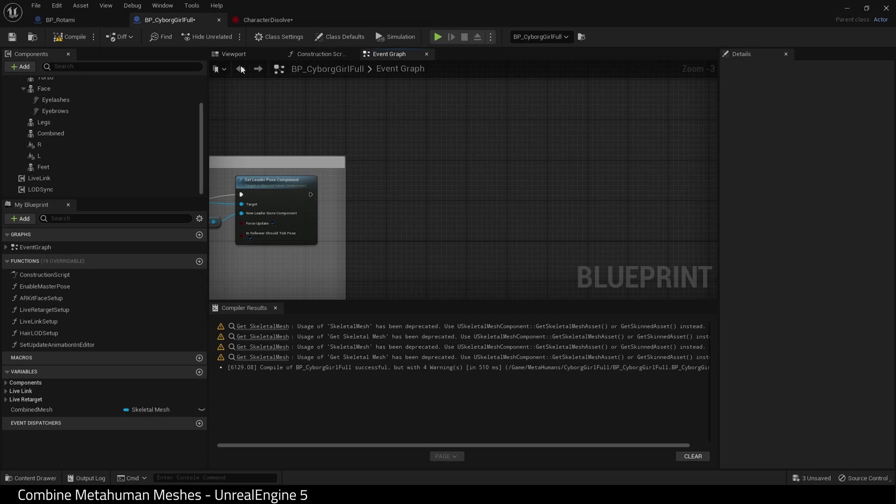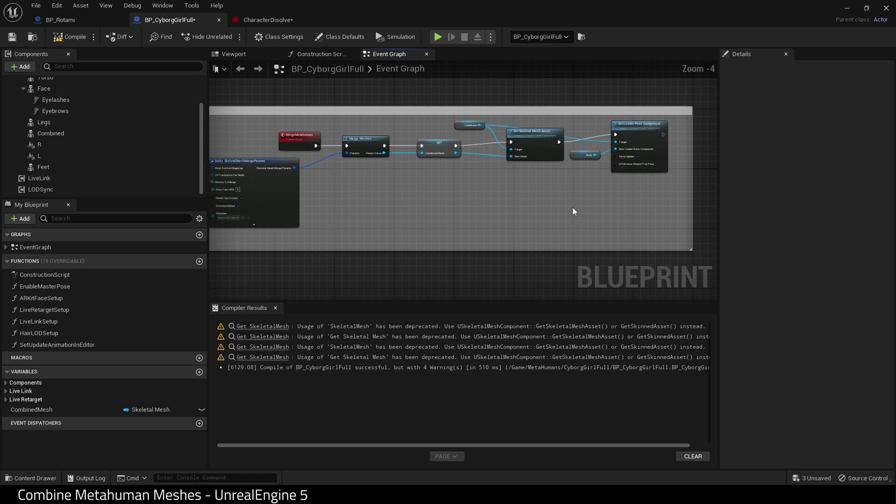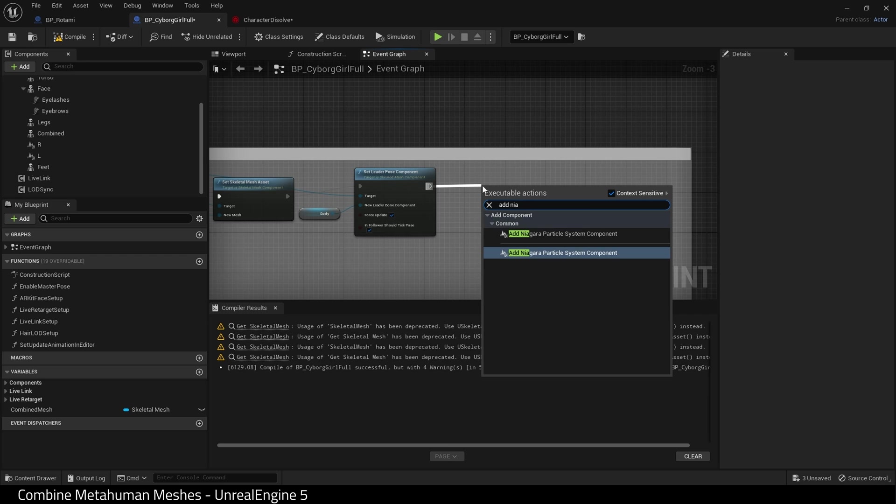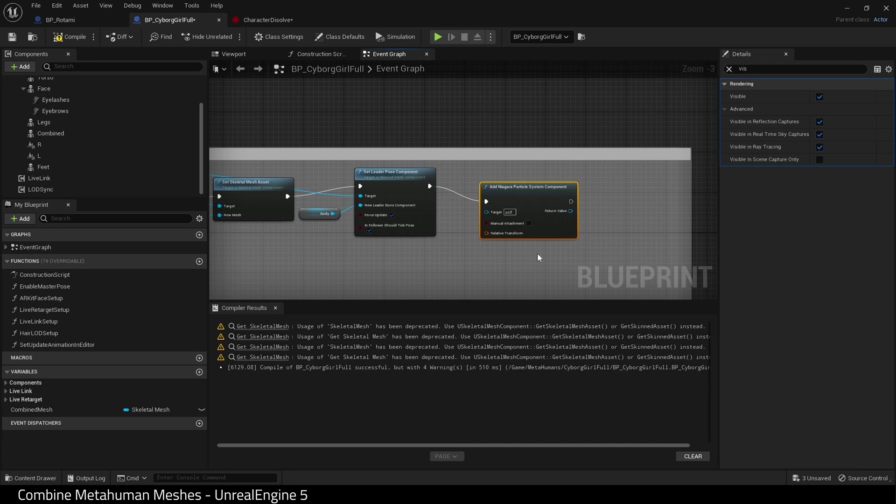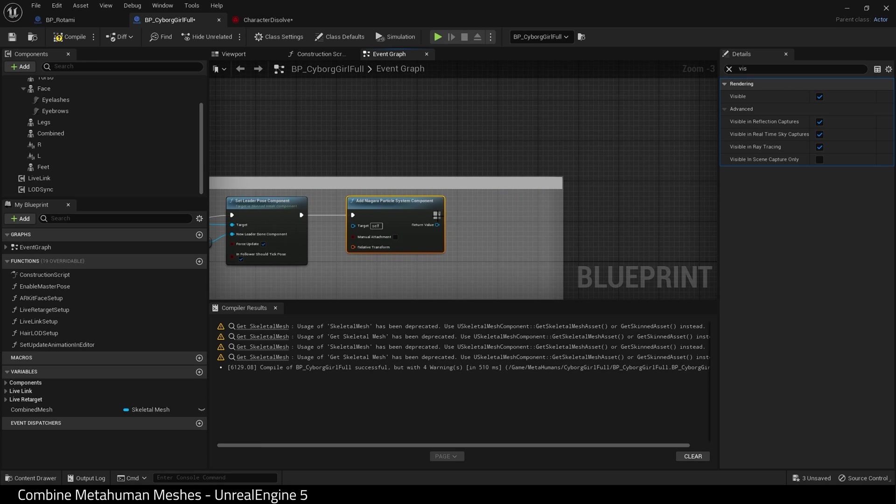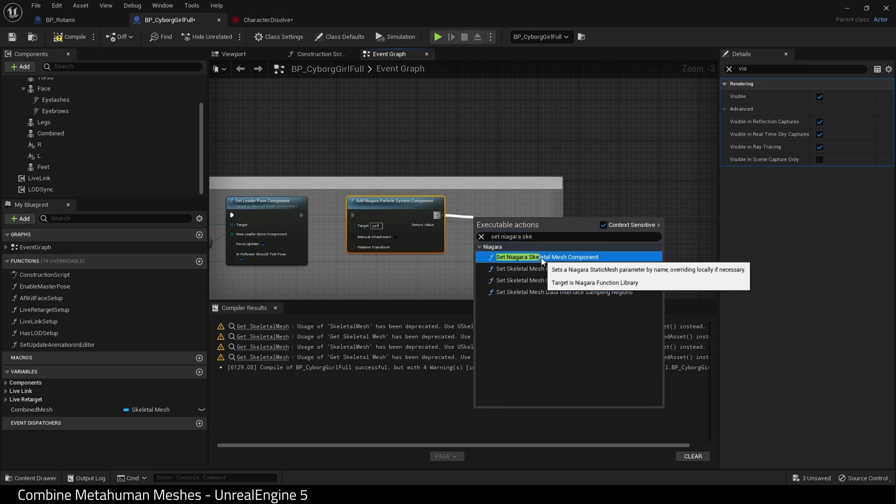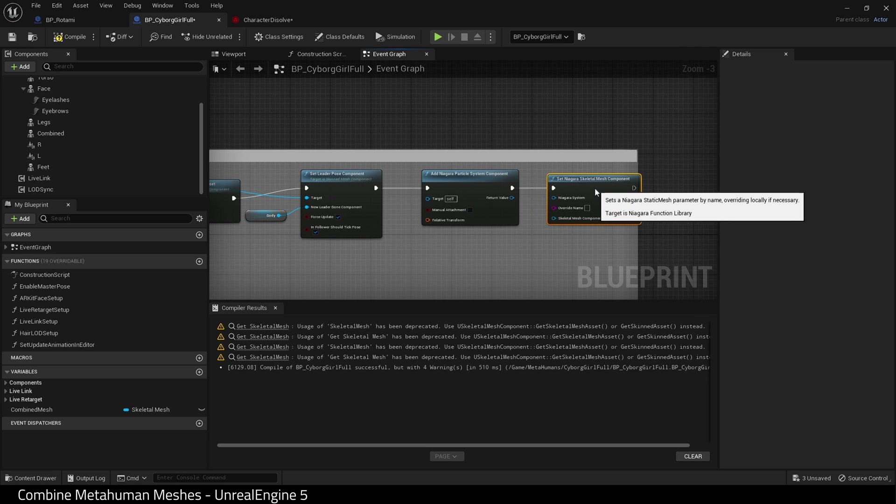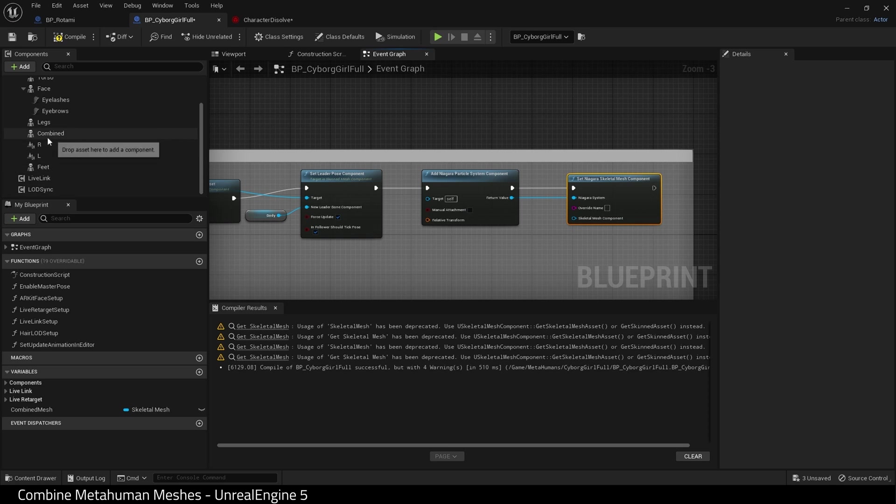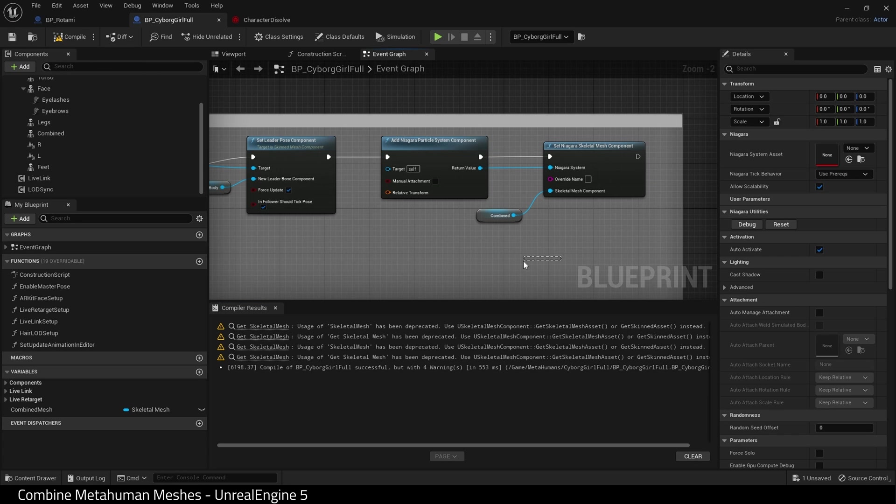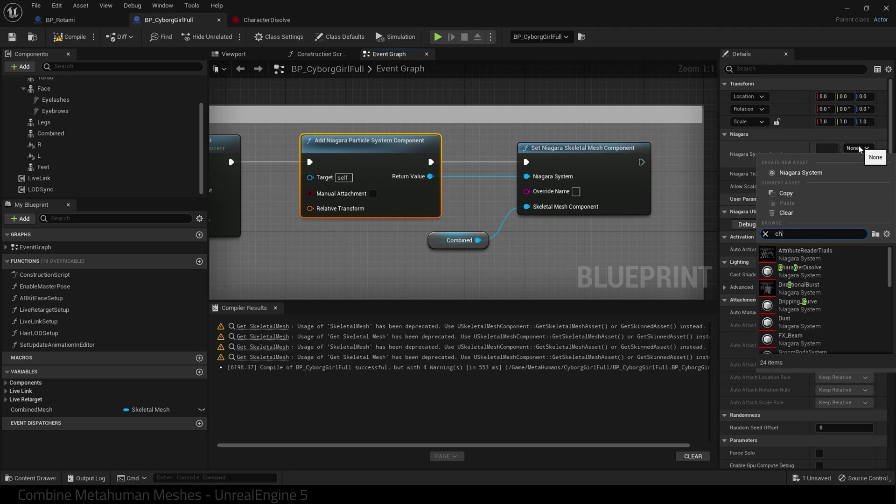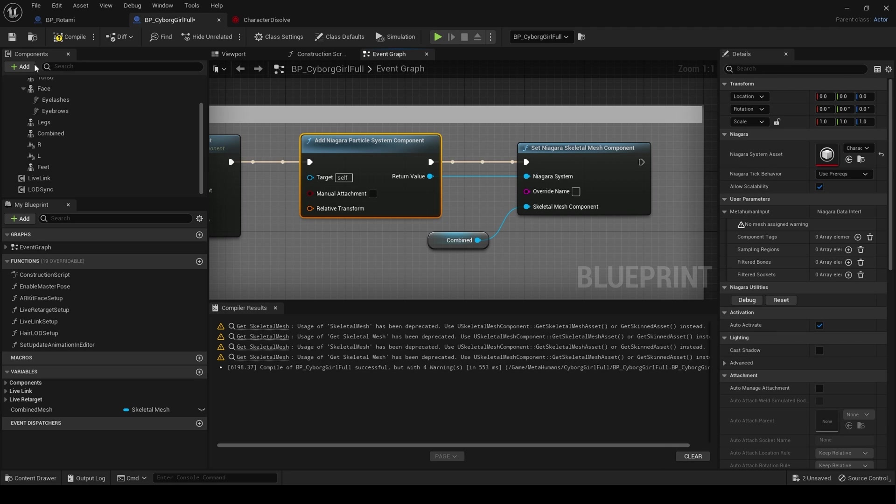So let's connect this with our Niagara system. So I'm going to come to the end of the section I just created and drag off this node and find add Niagara particle system component. And then drag off this and find set skeletal mesh component. I'm going to join these two nodes together like so. And then we need to drag in combined and place that into skeletal mesh component. Compile and save. And we need to now find our Niagara system, which was called character dissolve. There it is. And that's it.